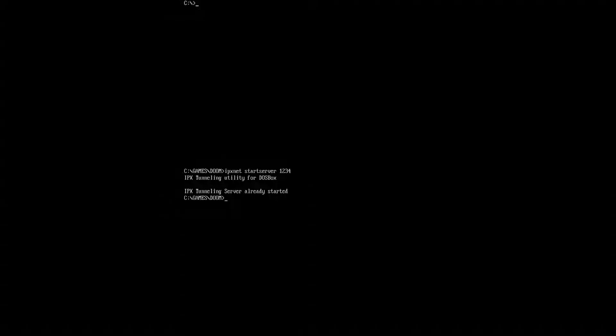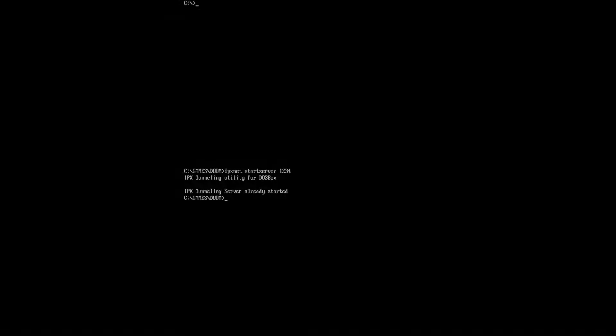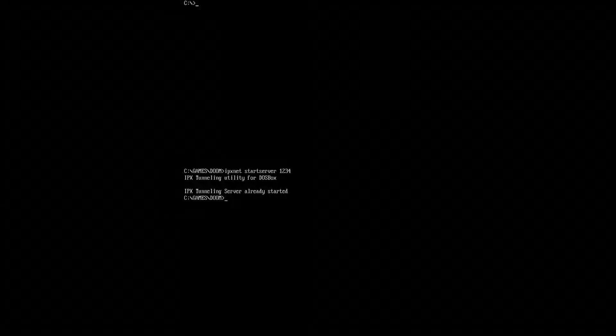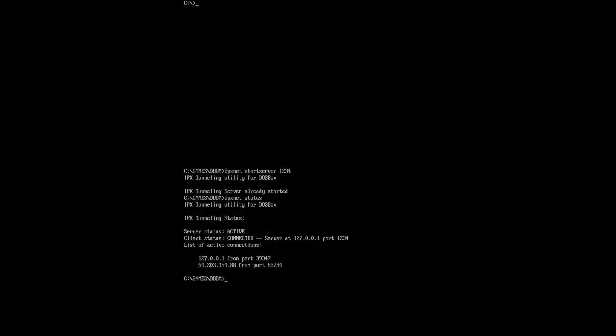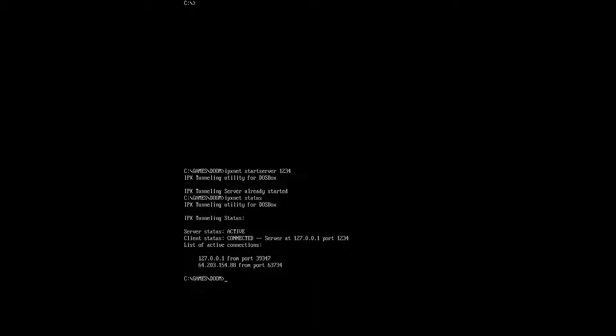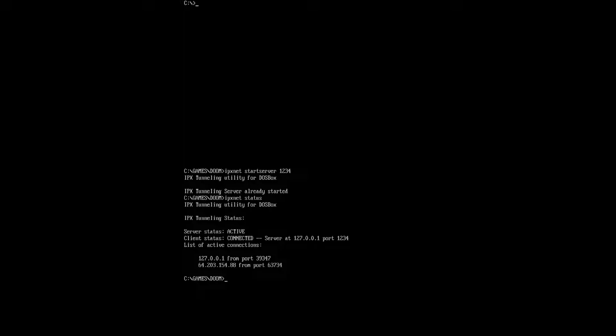In real life, it'll tell you that it has started. So, something you can use to show that it has started and kind of confirm that is IPX net status. And it'll show you any connections that you already have. That 127.001, that is me. I am connected to the server,